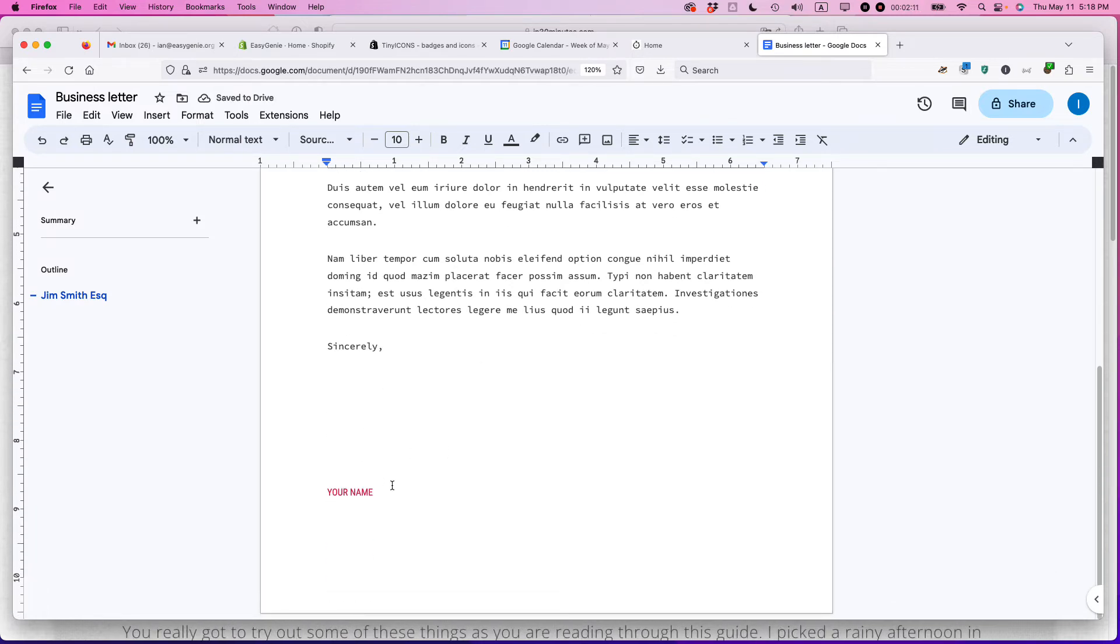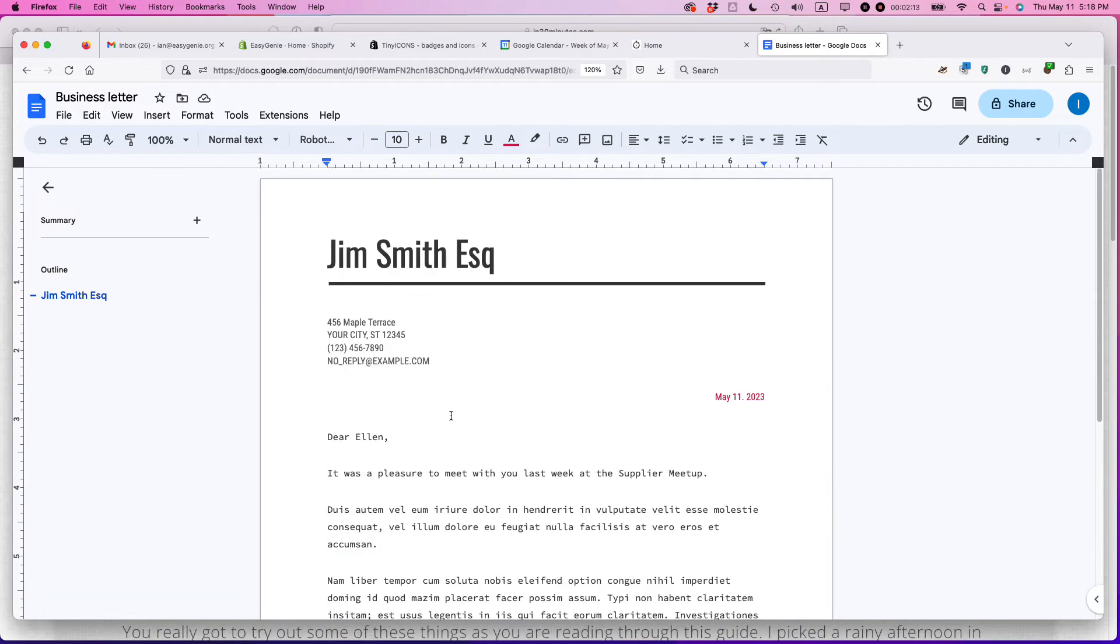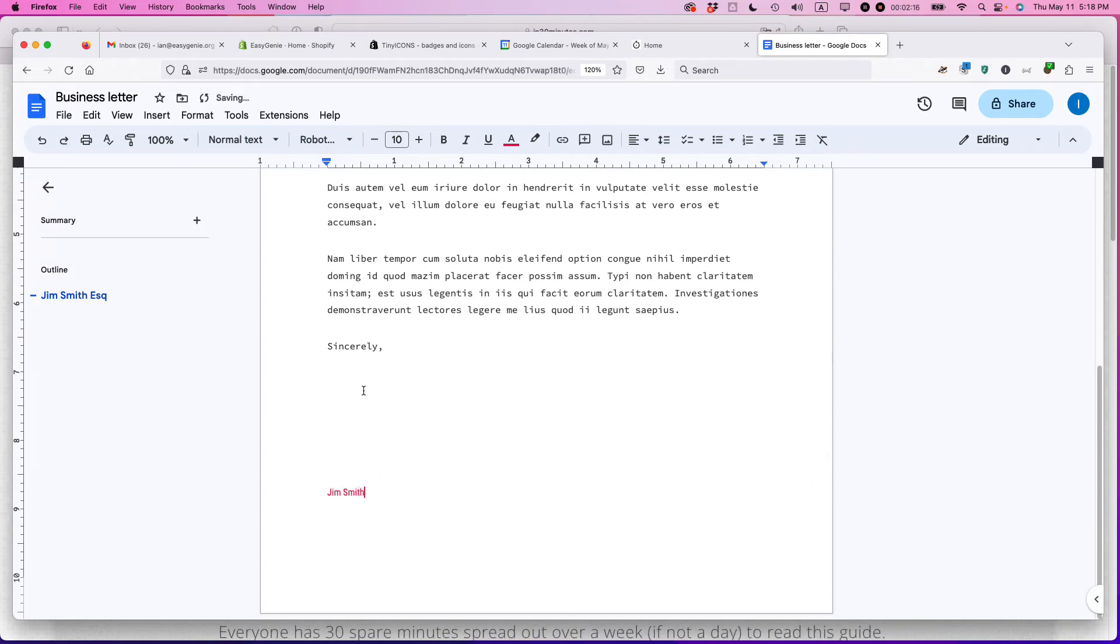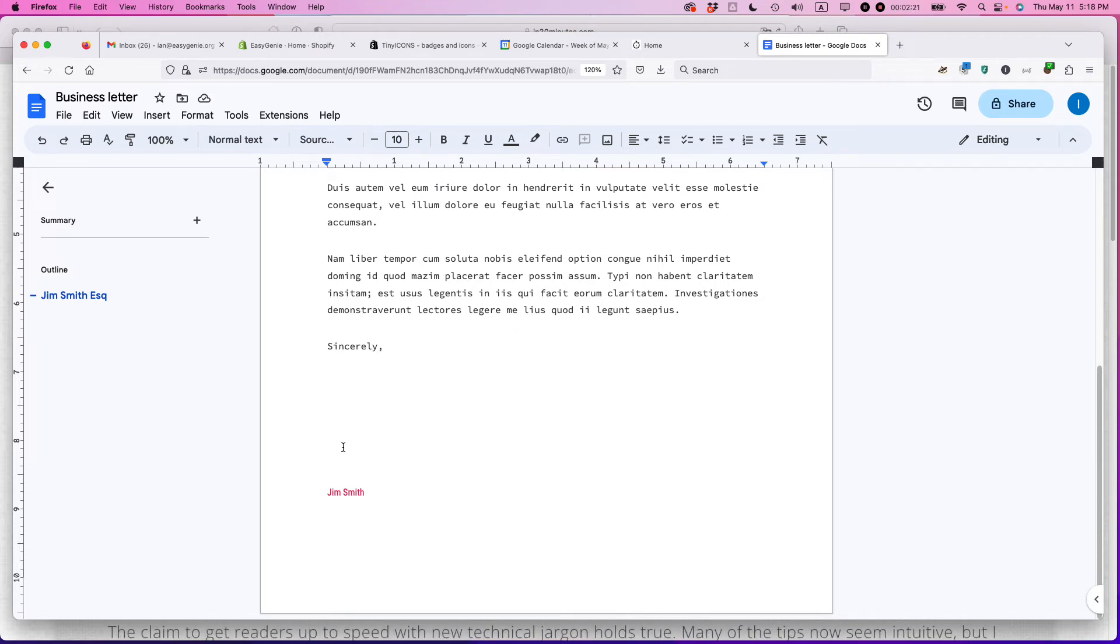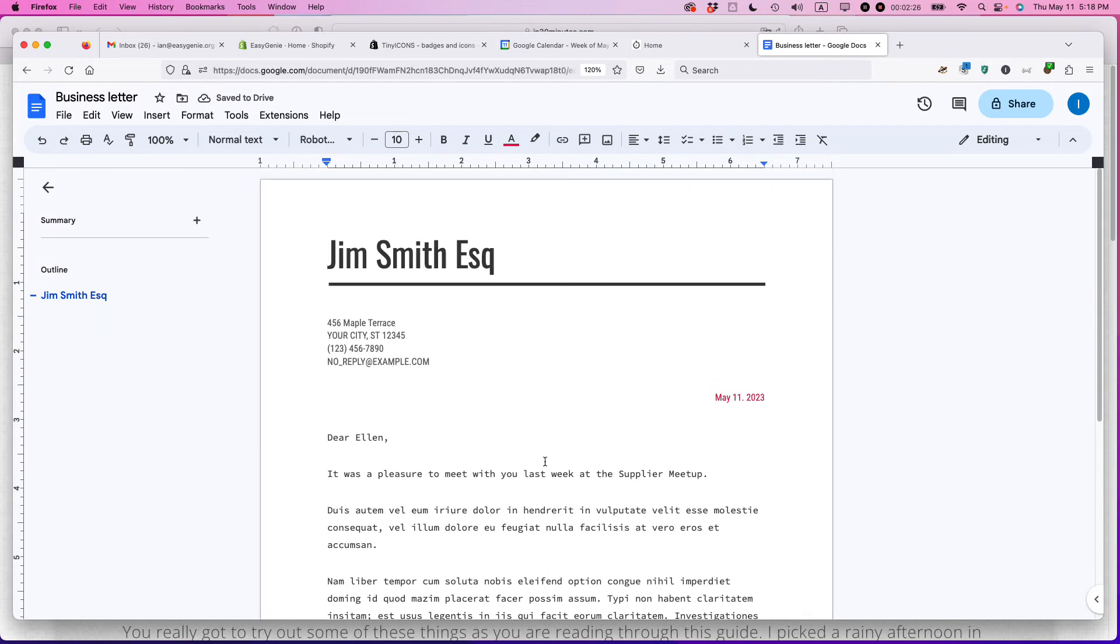Sincerely, your name. So you'd go again. What did I say my name was? Jim Smith. The reason why you have a gap here is usually when you print it out, you're going to sign it with your signature. So it should be kind of big. I think it's a little bit too big. I think that's good enough.